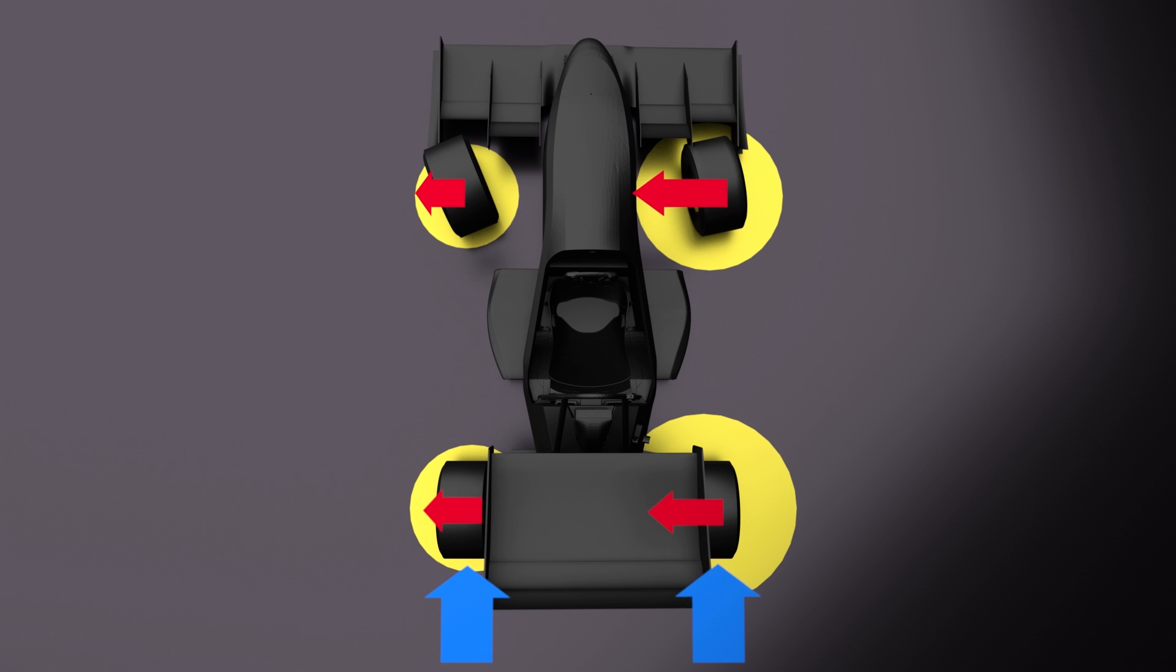Through torque vectoring, it is possible to distribute more torque to the outer wheels. This leads to a lower needed lateral force on the front axle. Now, by increasing speed, each wheel is at its maximum force, which leads to a higher lateral acceleration and shorter lap times.